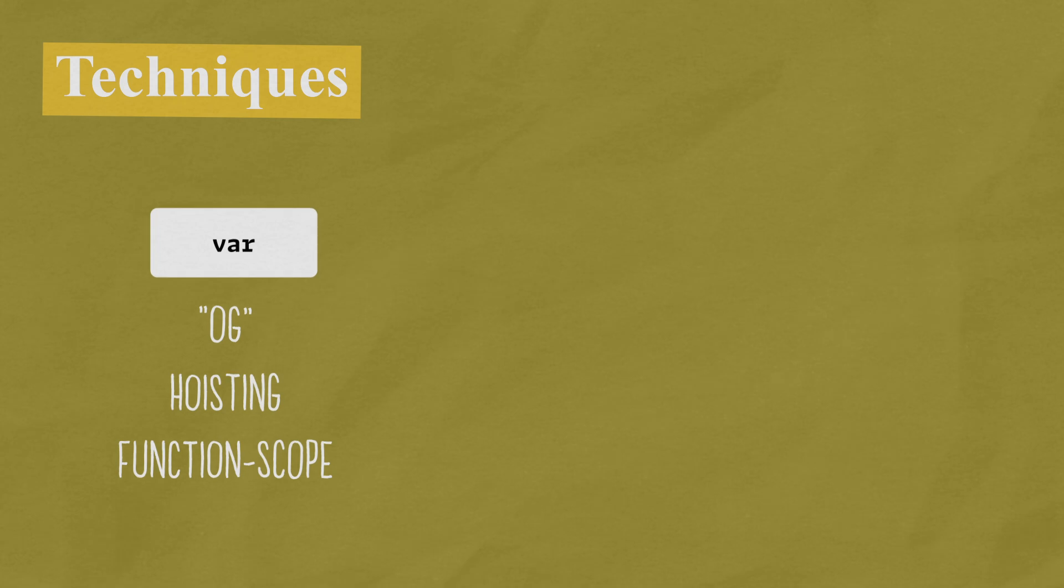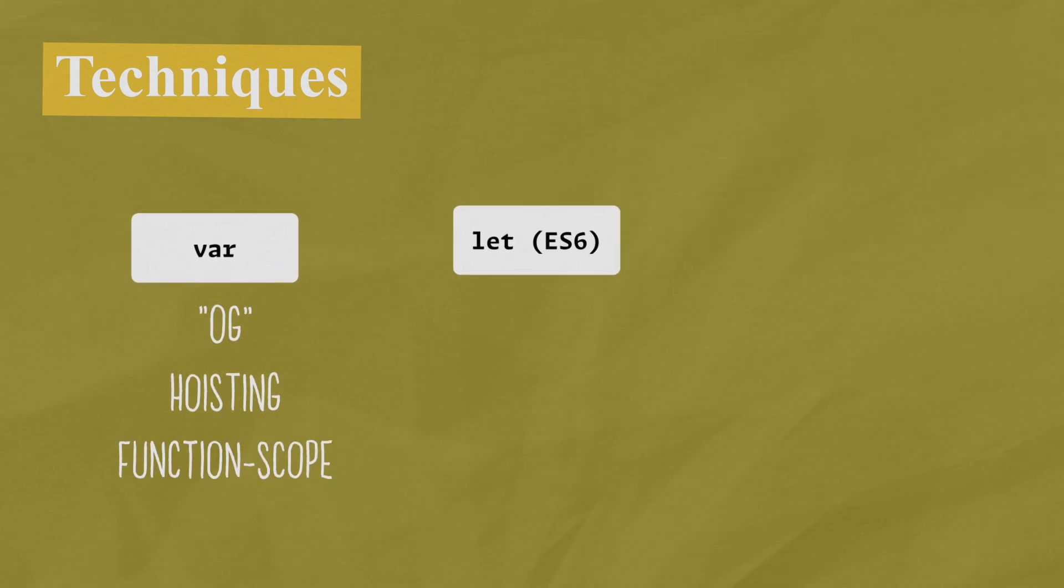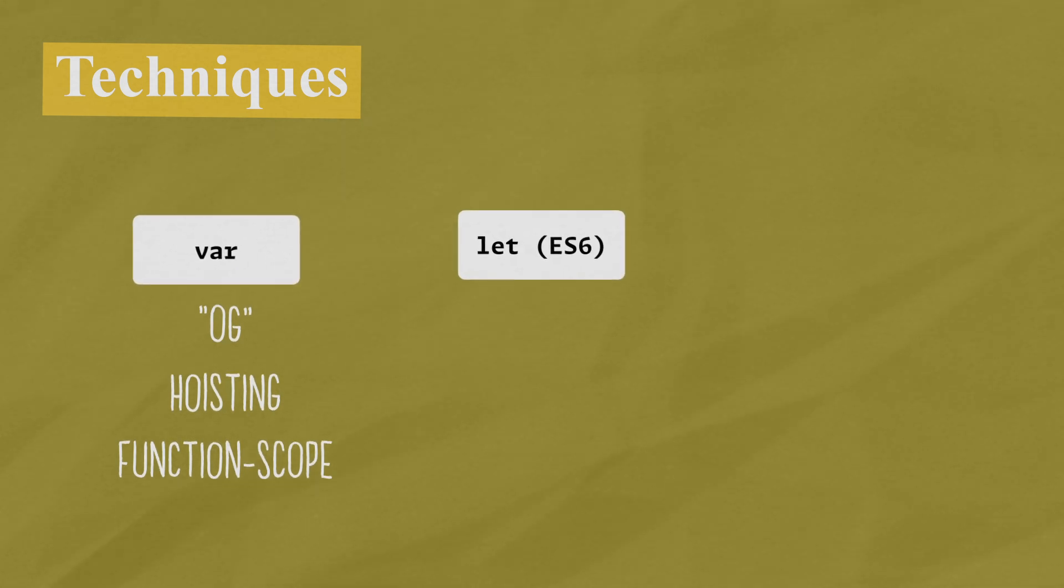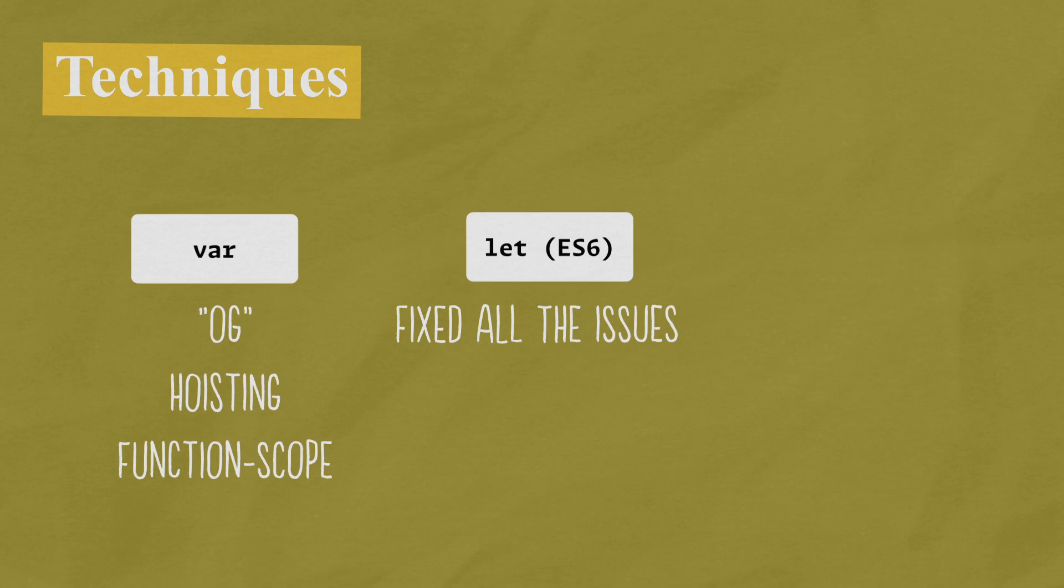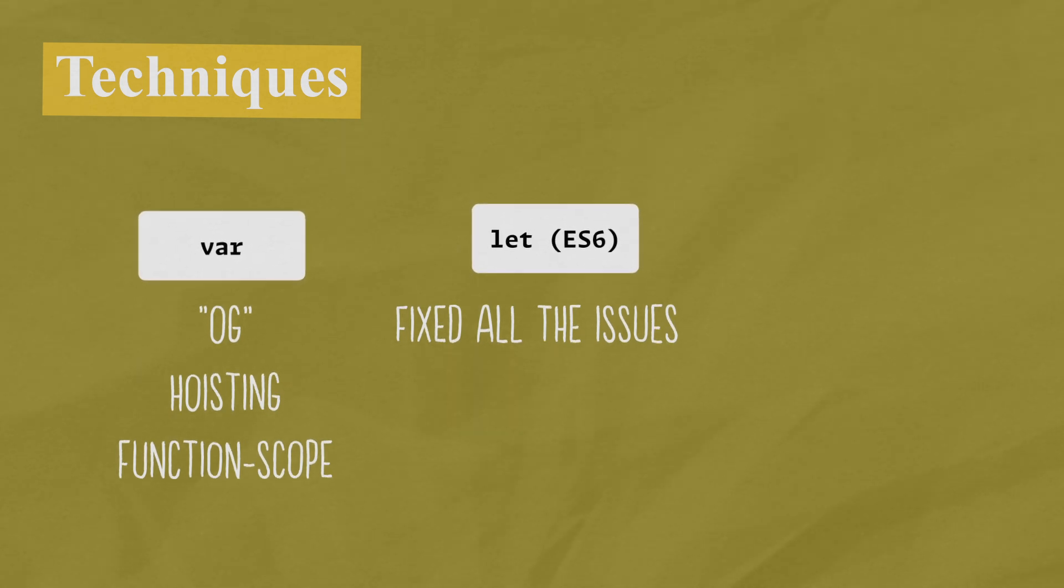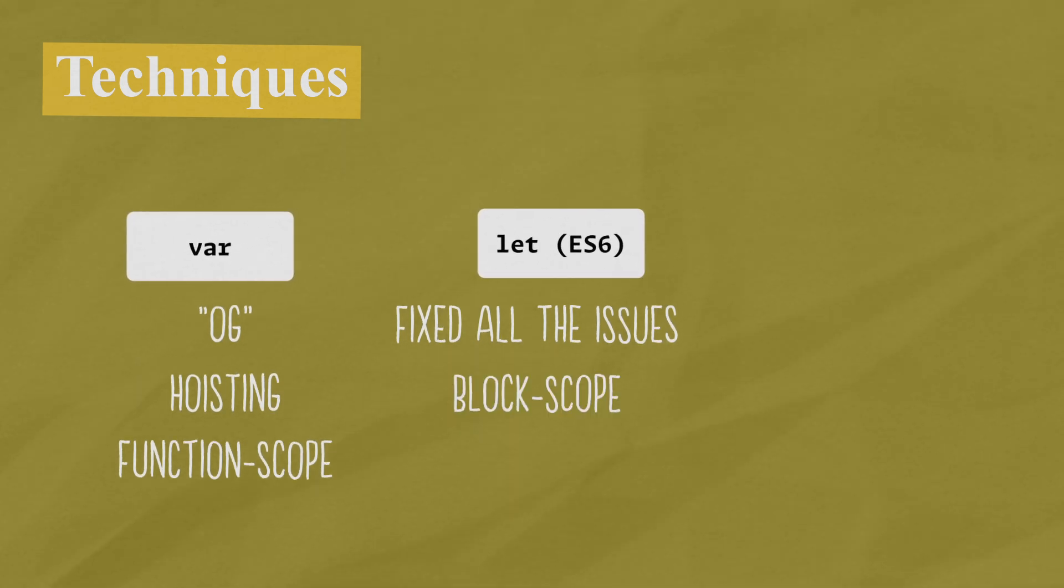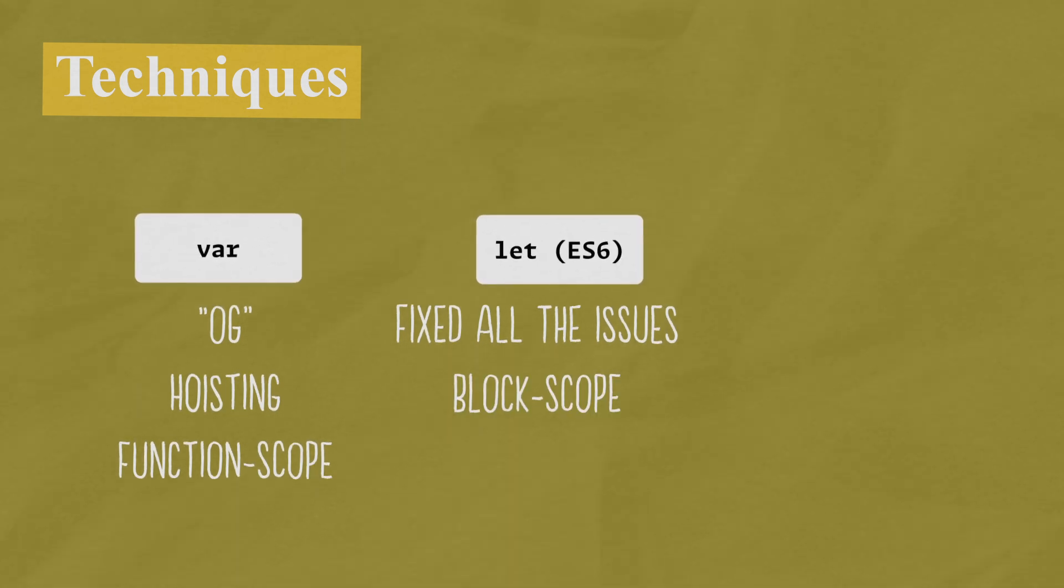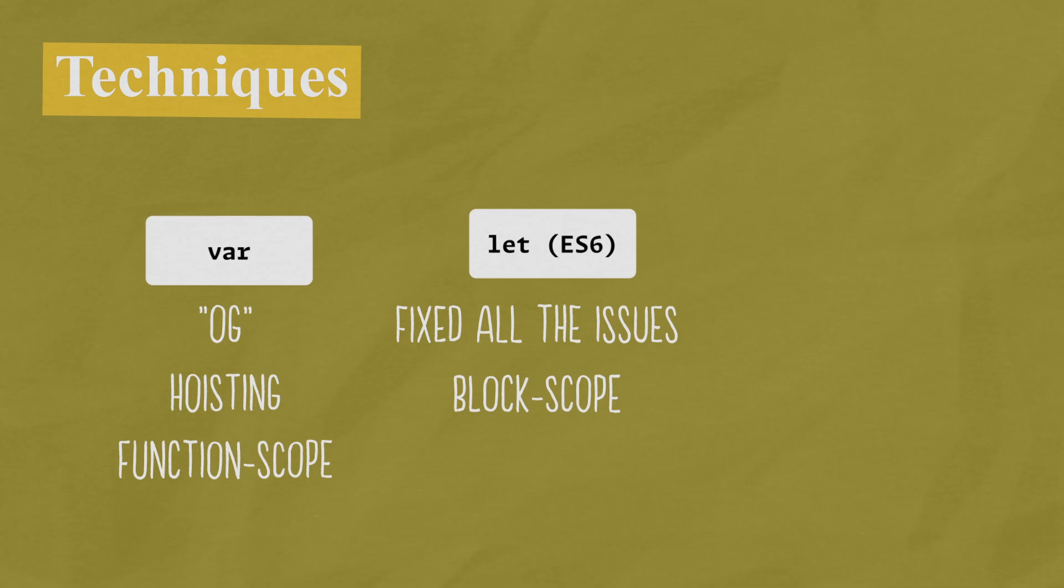The second variable declaration technique is let and basically it was introduced to fix all the issues with var. And let introduces block scope, which I'm going to explain in a minute.